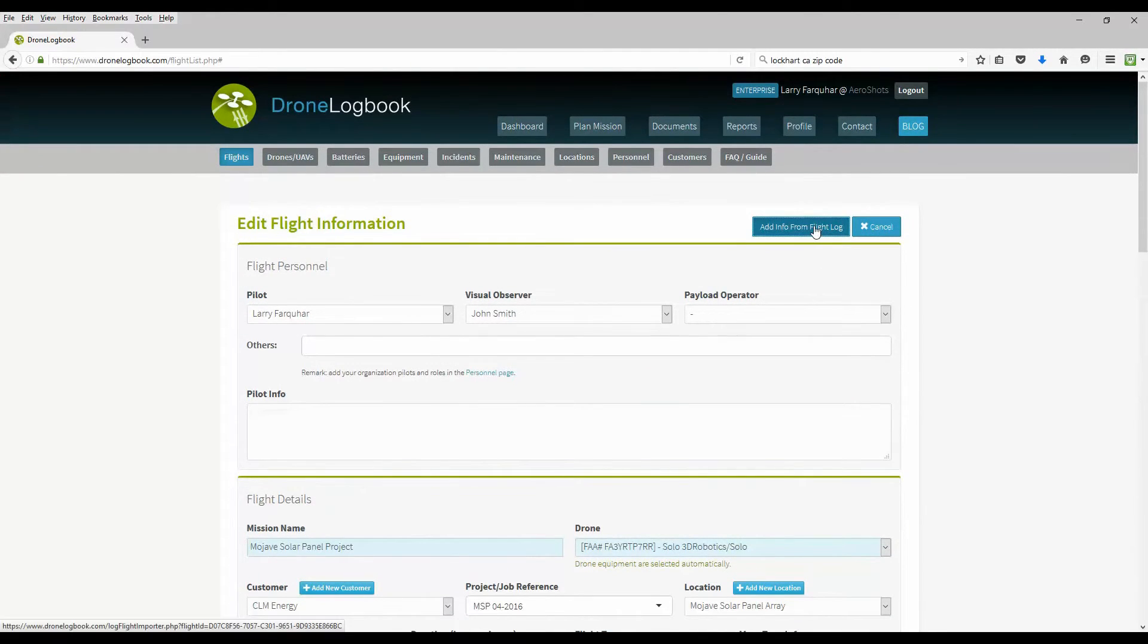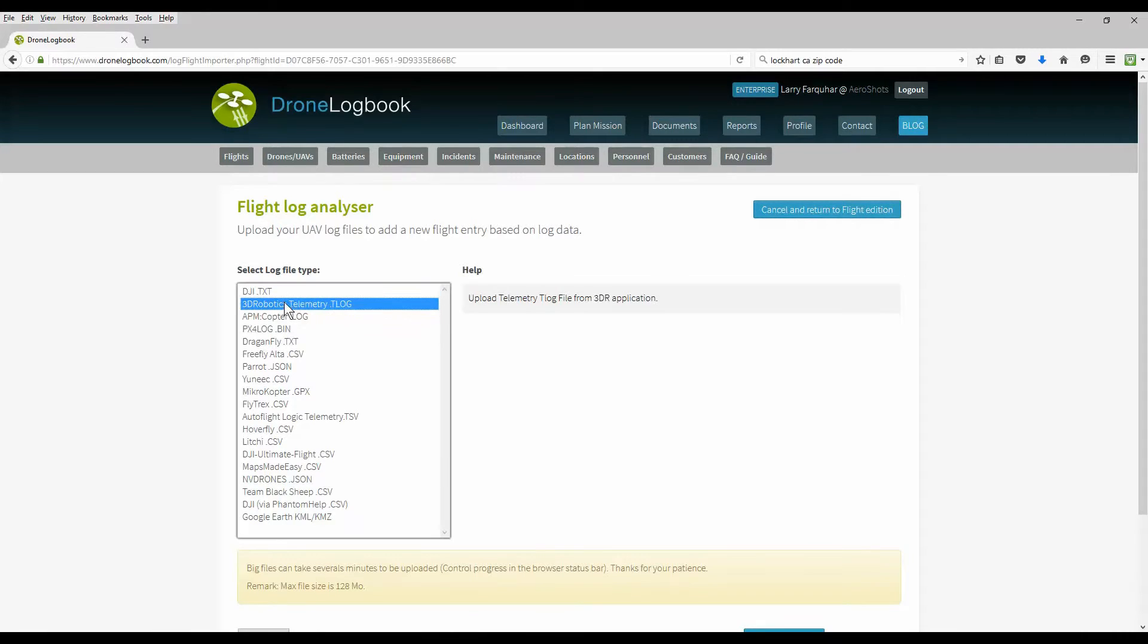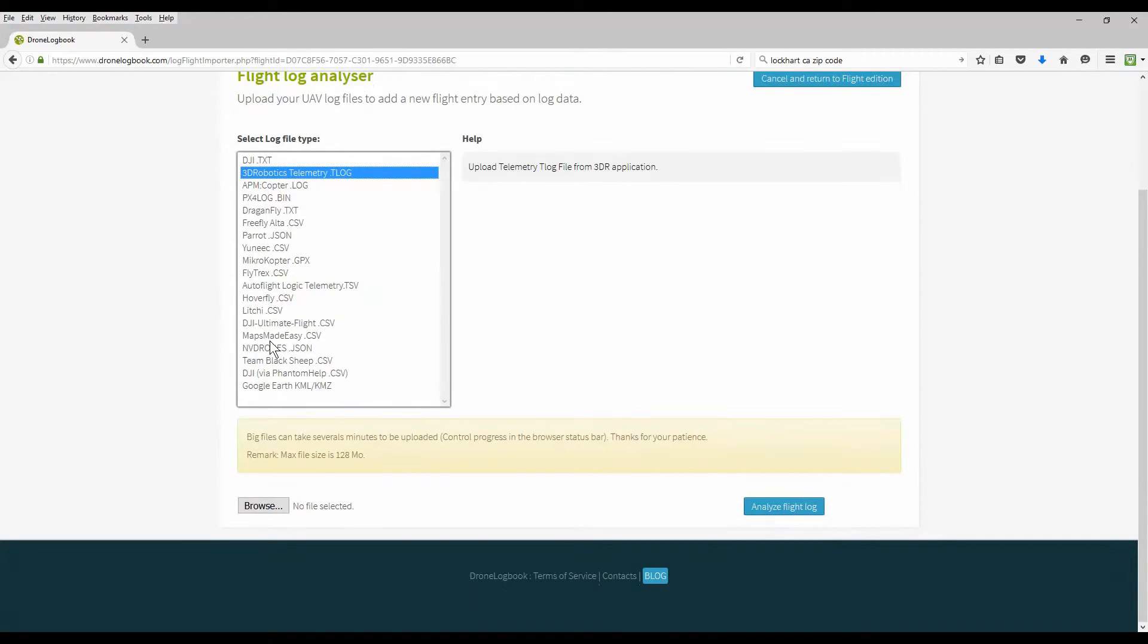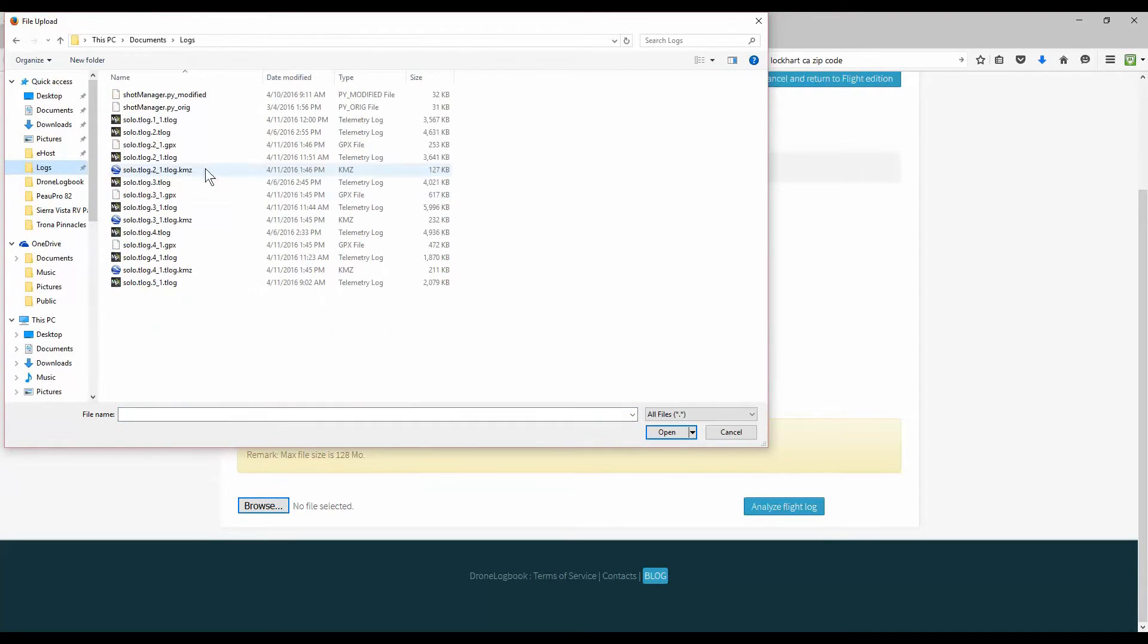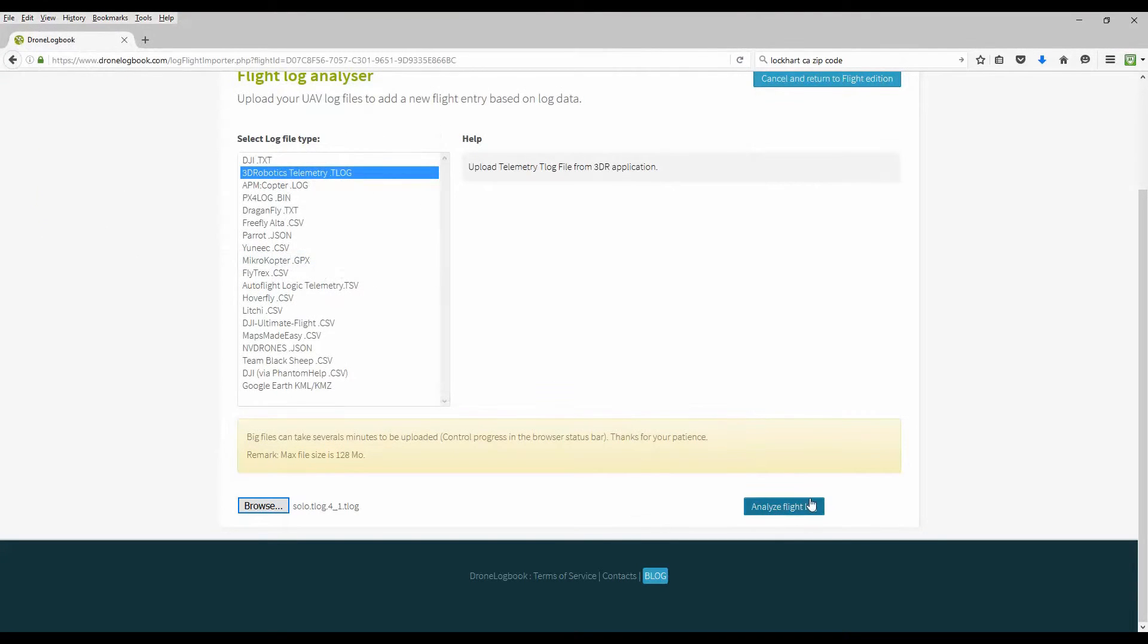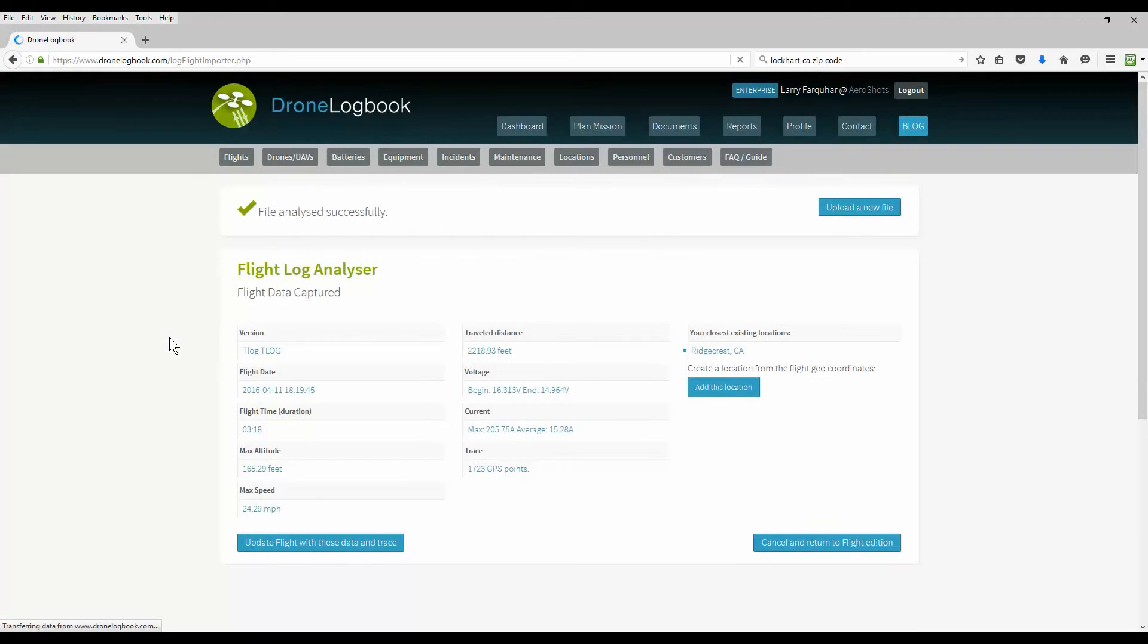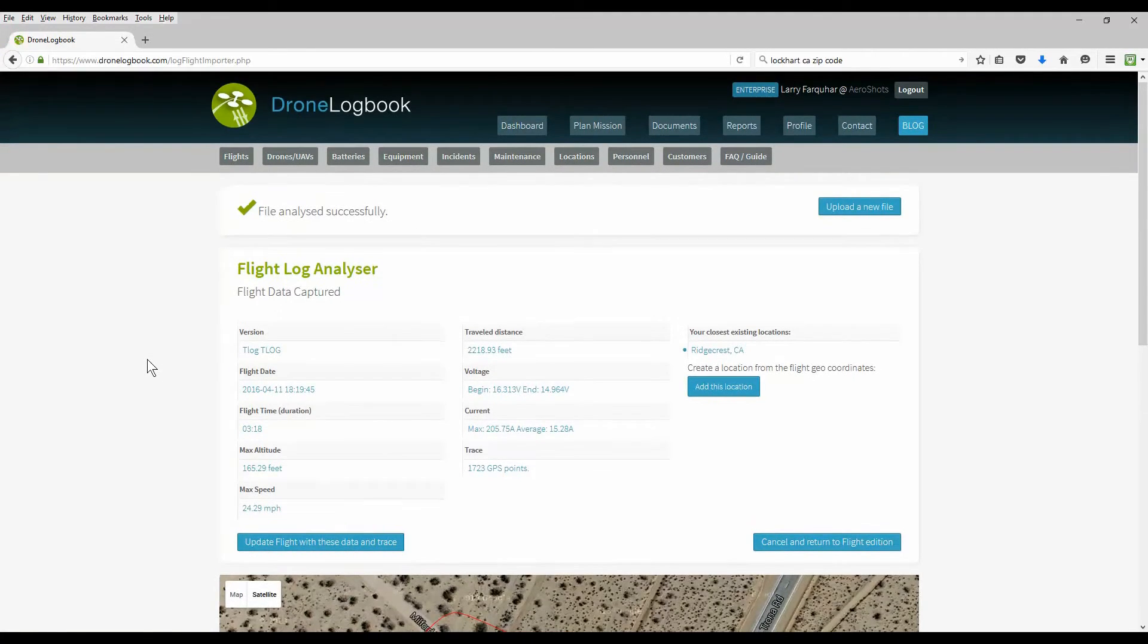So we'll add info from the flight log here. Choose your log file type. You have a choice of many options and Drone Logbook keeps adding more options. And we're going to use a T-log, telemetry log. Let's get the right one here. And upload that flight. Drone Logbook analyzes your flight. It comes back and will fill in the information. It'll correct the information on your planned mission with the actual flight log.